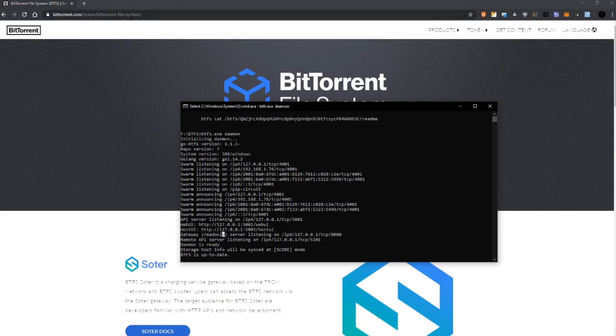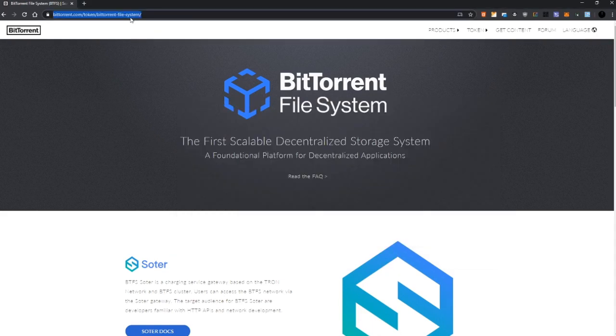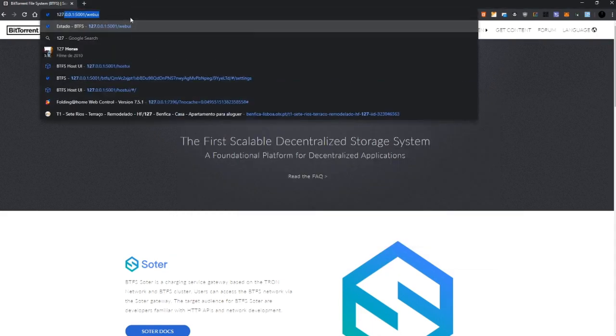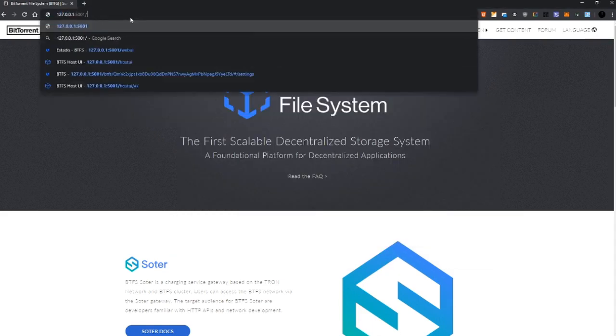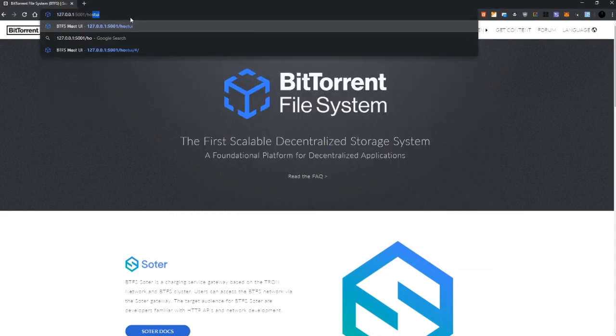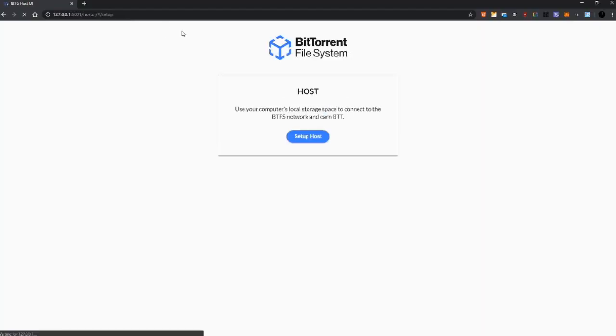Address bar 127 hostUI and here we are. Use your computer local storage space to connect to the BTFS network and earn BTT. All good, we are going to set up the host. Set up host, okay.